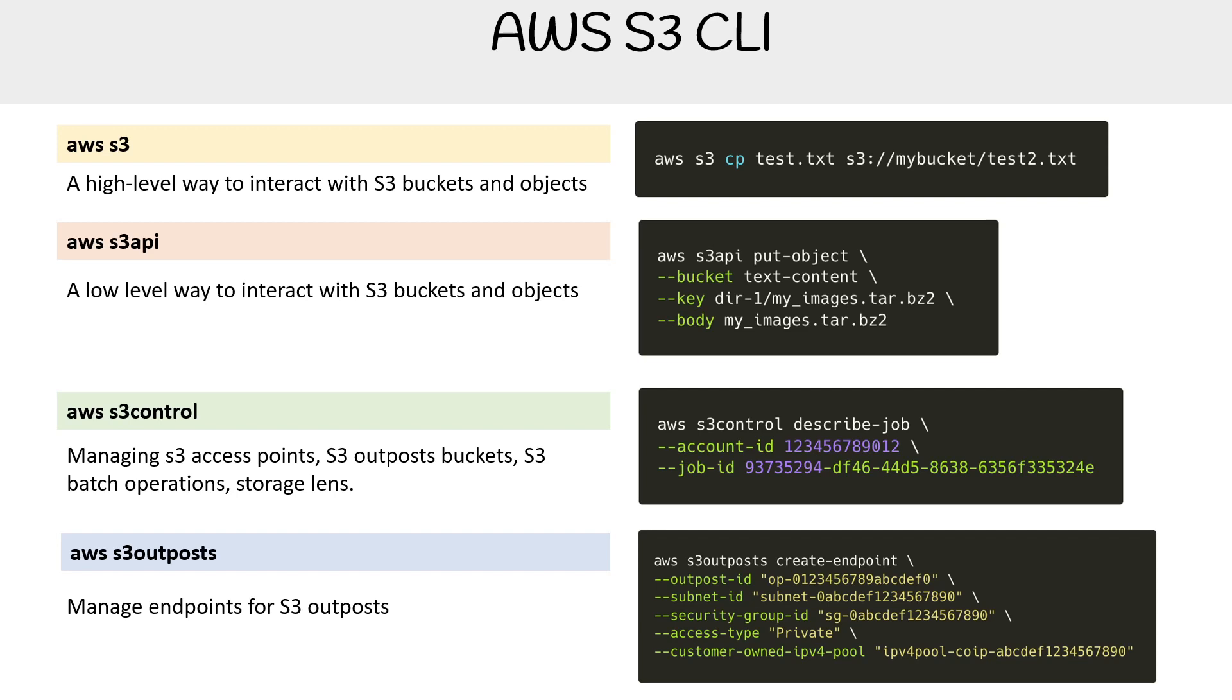Just understand that for the bulk of your normal operations, you're going to be using S3 control when it talks about buckets and things like that, and probably a mix of the other ones above there.